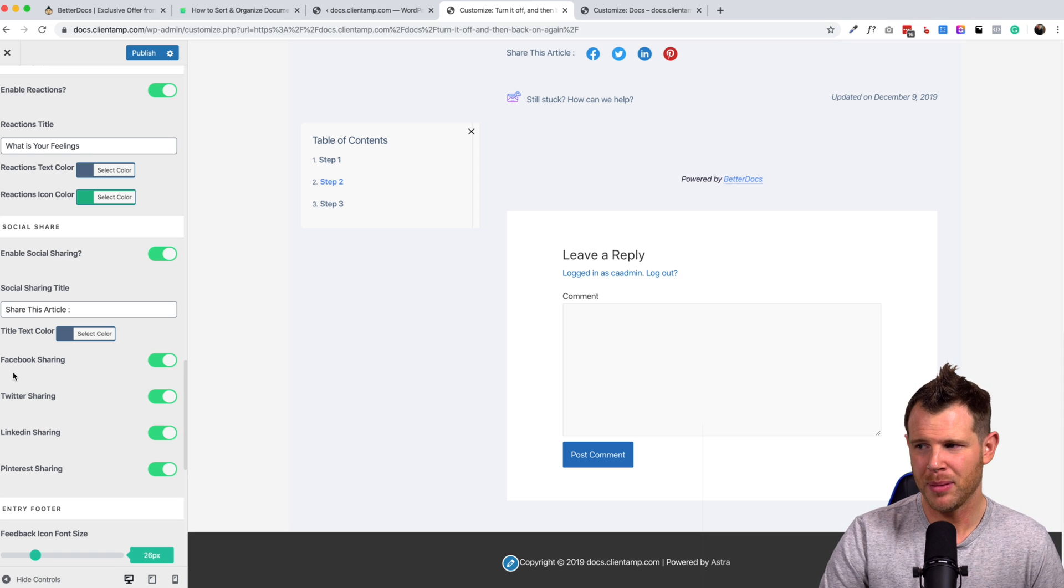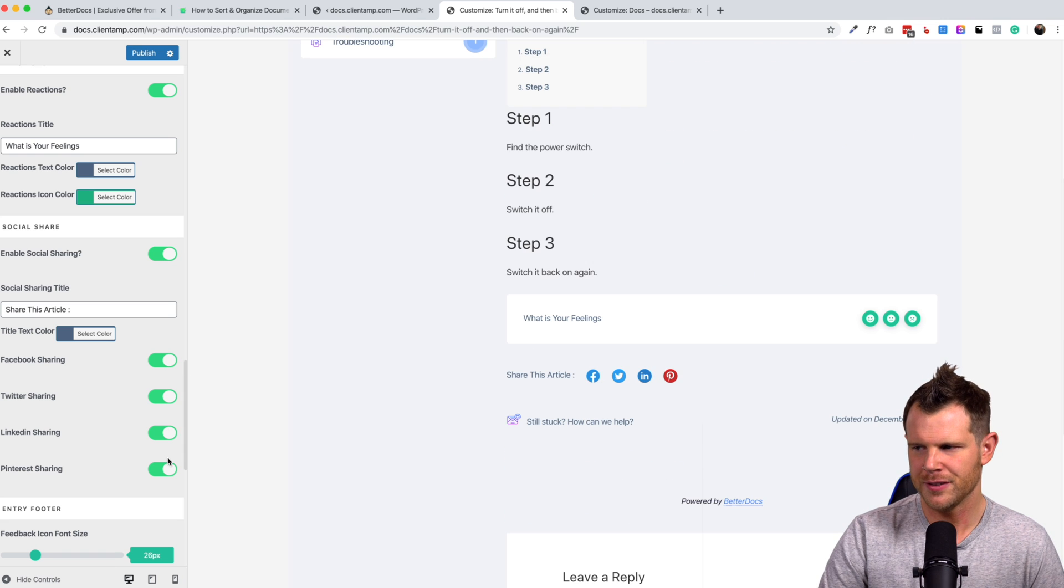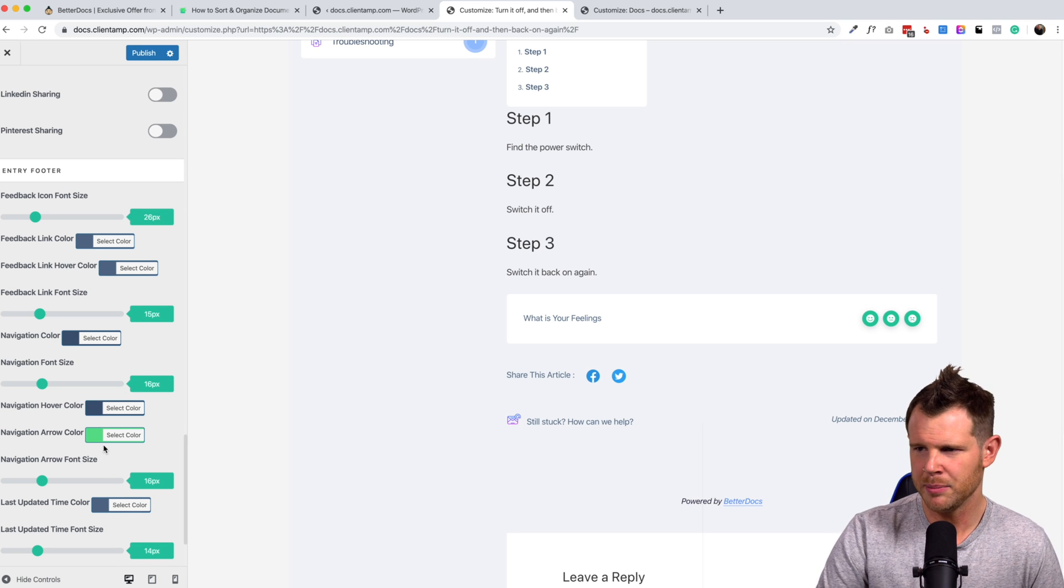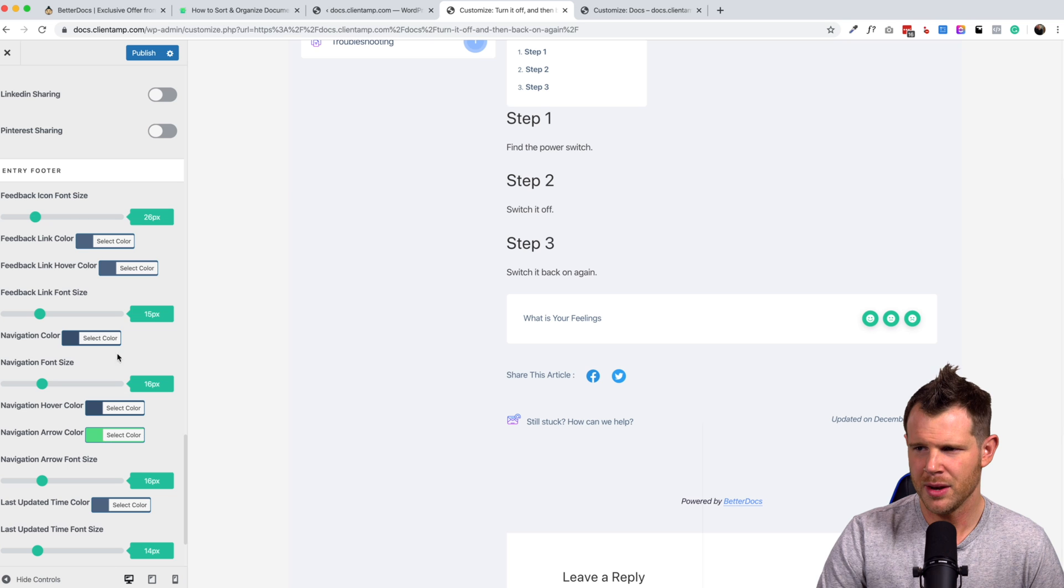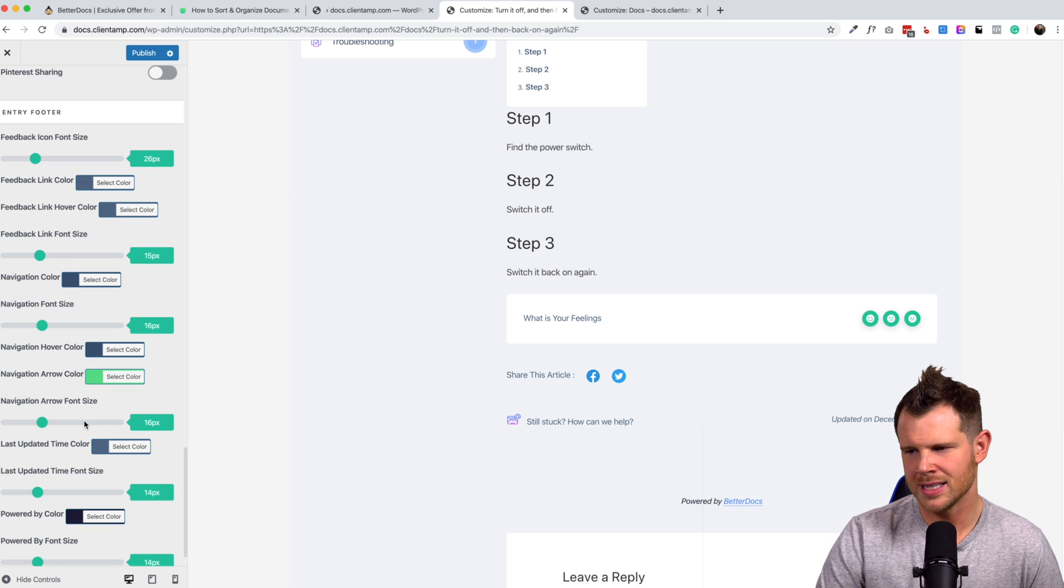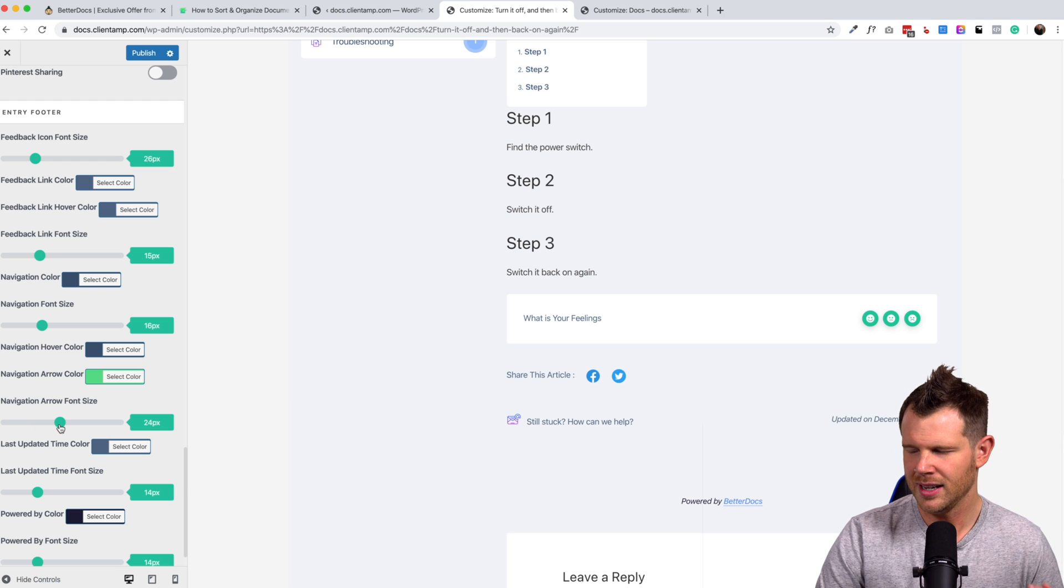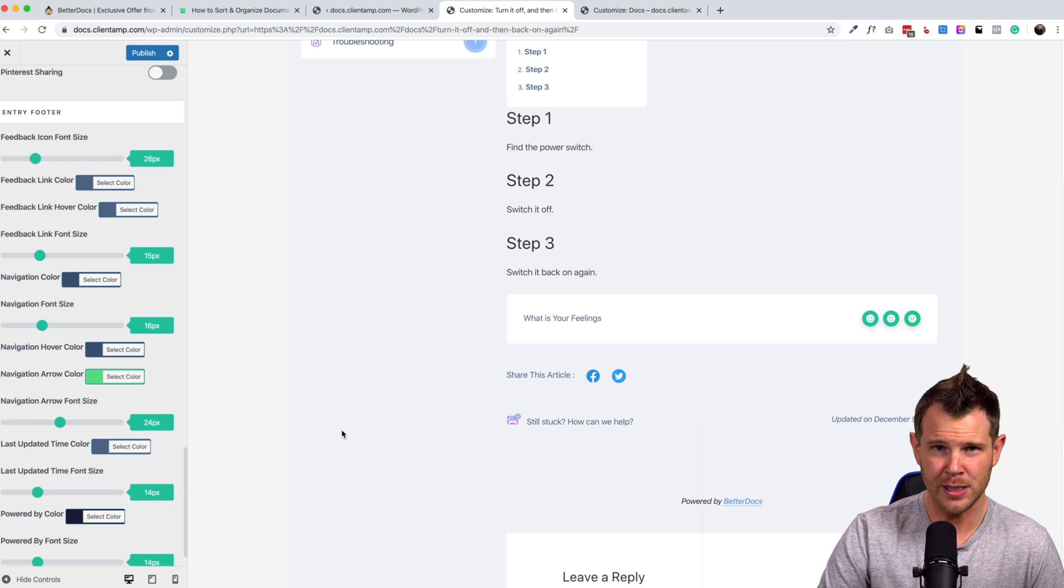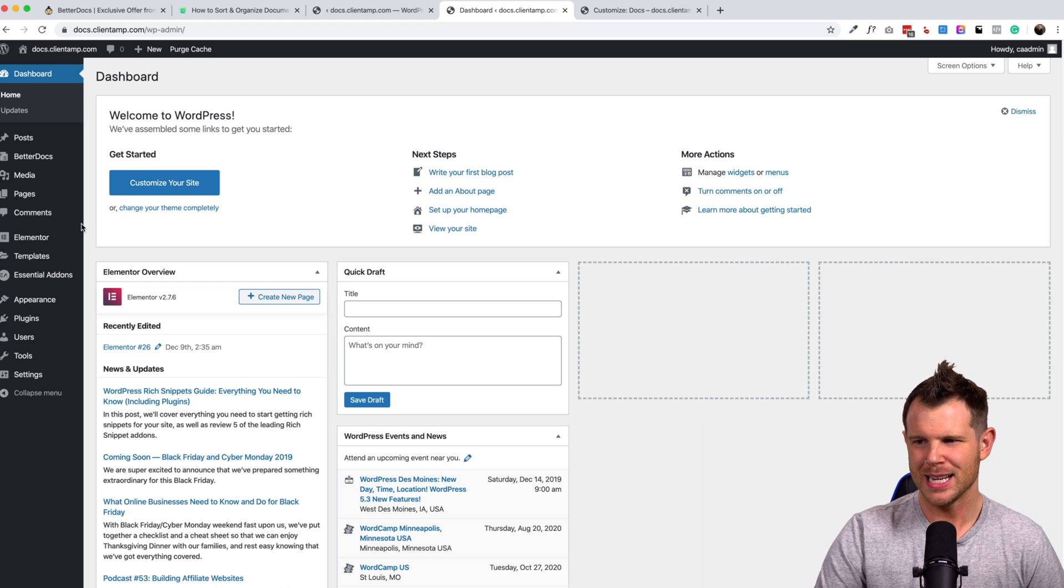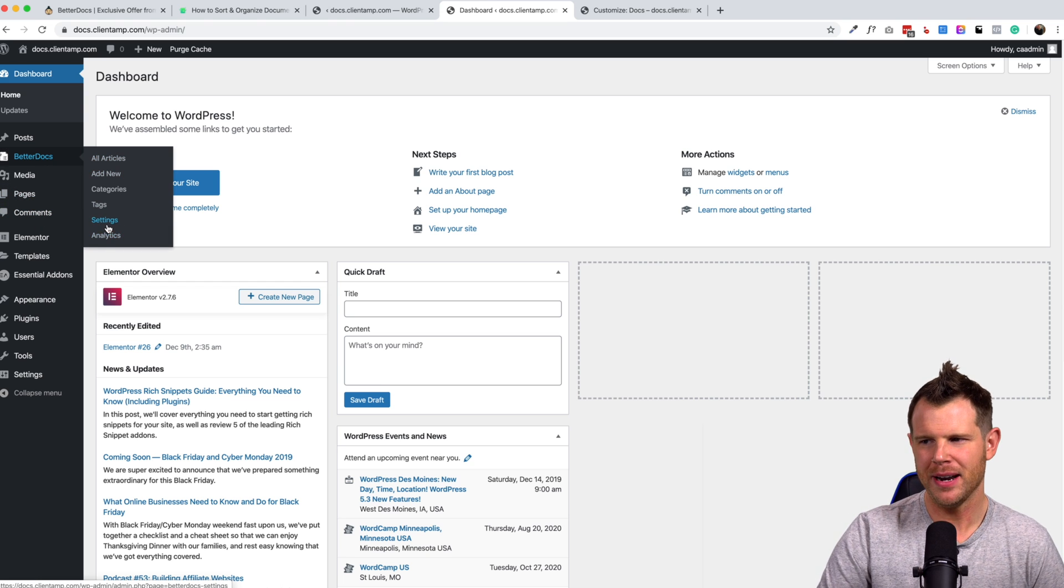So I like that there are options to have sharing at the bottom of your post. Here are the sharing options. We can turn on and off certain features. So if you're just doing Facebook and Twitter, it's very easy to disable LinkedIn and Pinterest, for example. Then we have all the footer options in terms of font size and navigation arrow size. I mean, really just every little nuance is available for customization.